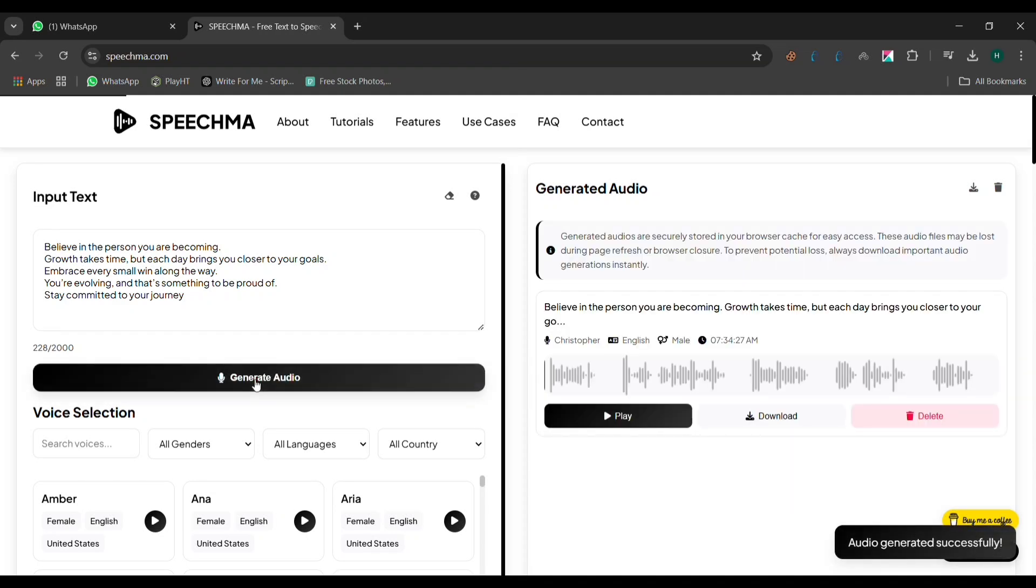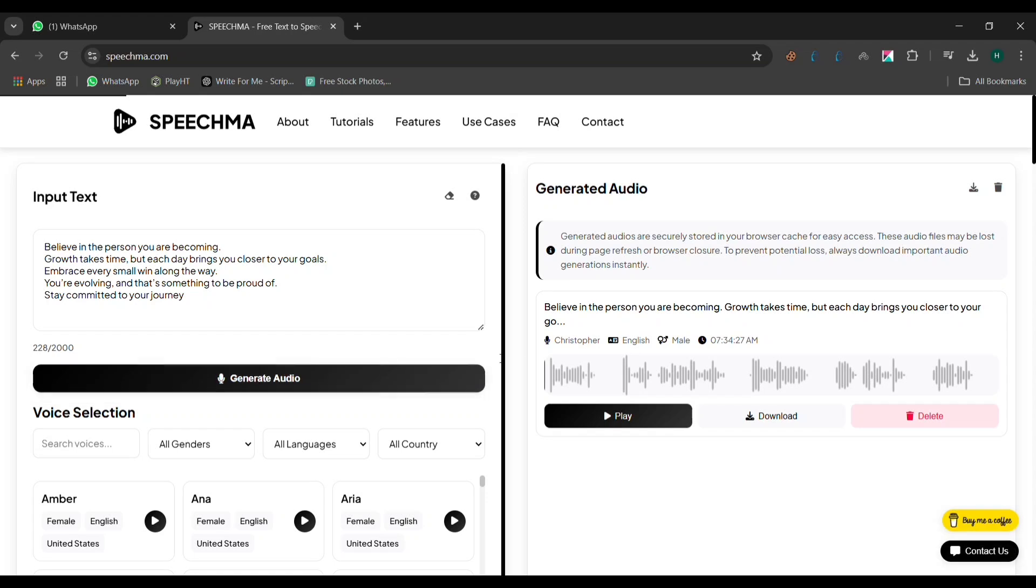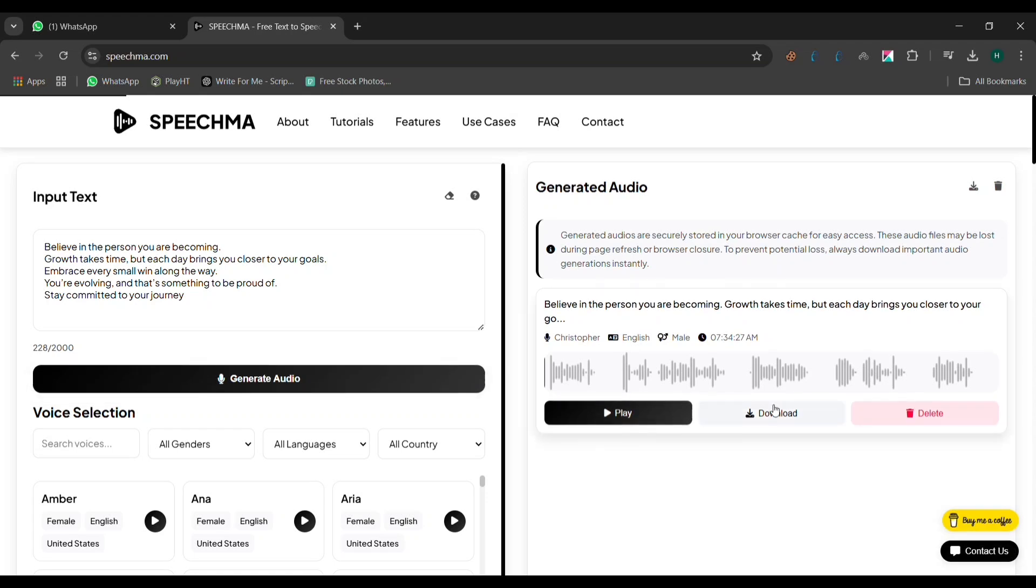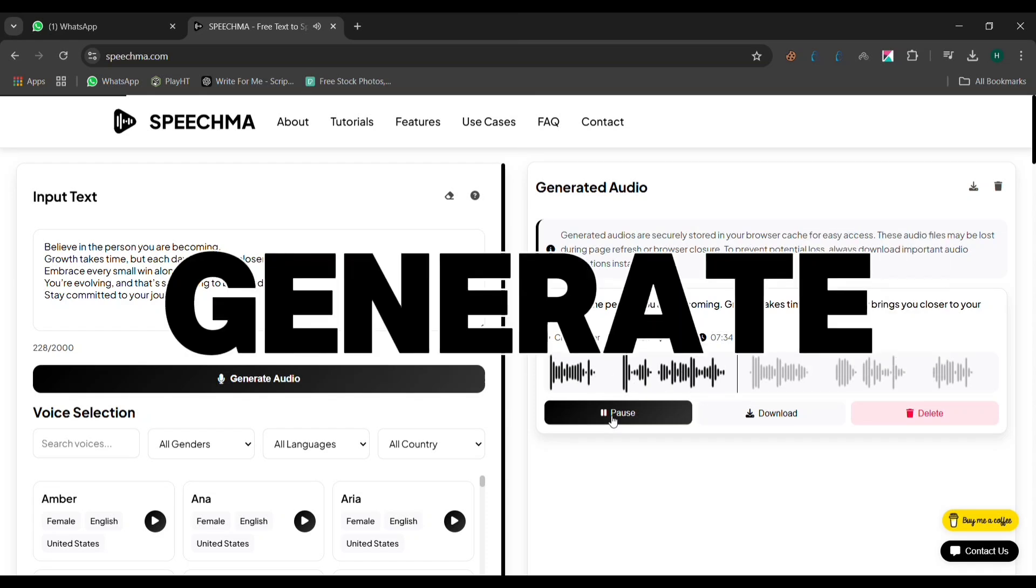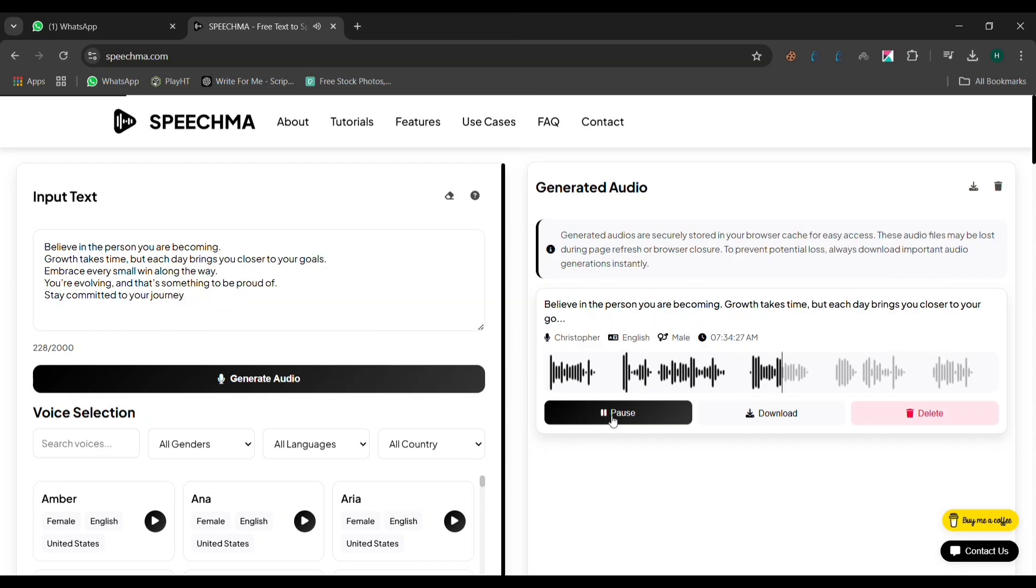Speechment supports up to 2,000 characters in one attempt. If your content is longer than 2,000 characters, don't worry. You can break it into parts, generate each section separately, and then combine them later. This gives you the flexibility to create unlimited voiceovers.